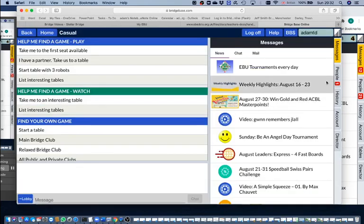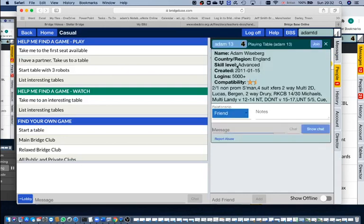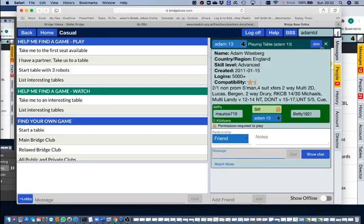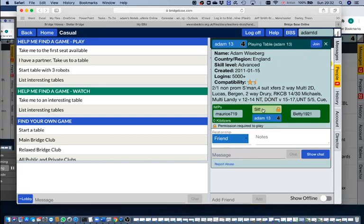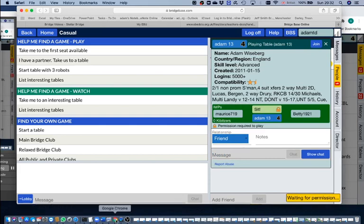He clicks on his friends and hopefully he's got me saved as a friend. When he clicks on my name, he can click ask to sit at the seat and it's waiting for permission. If we look at my screen, I give him permission and he's back in his seat.